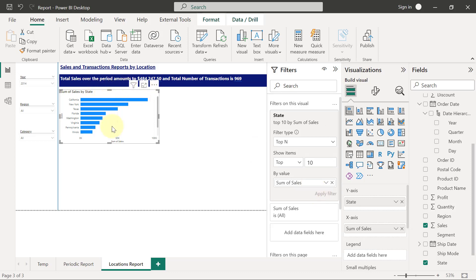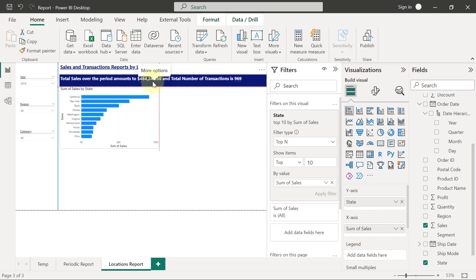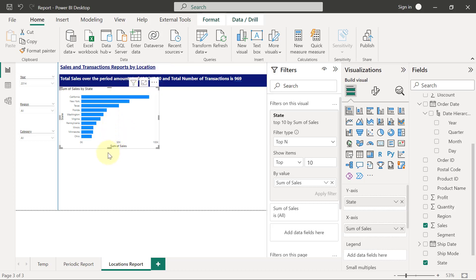I just need to adjust this a little bit so I can be sure this will always fit in, even when I create my bottom 10 states at the bottom. The only other thing I'm going to do is apply my usual formatting to this chart.